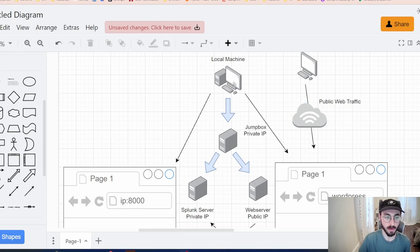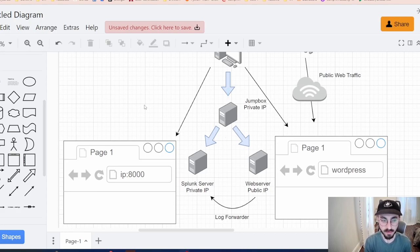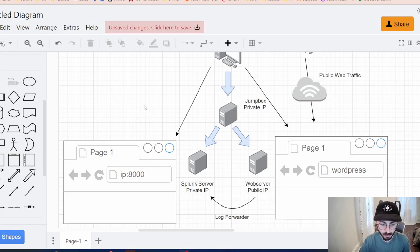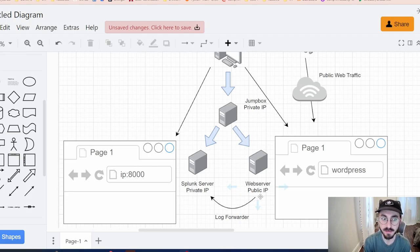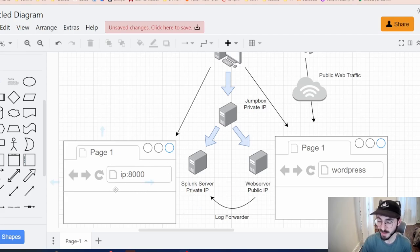I have this diagram here that shows how I've been going about the creation and logging. We start with our local machine — my phone, desktop, or laptop. Then we have a jumpbox, which is a server I SSH into remotely via command line. Through that jumpbox server with a private IP, I SSH into my web server hosting a WordPress site, and also into my Splunk server with another private IP. The web server generates a lot of information in the Apache access logs, and I have a log forwarder set up that sends all those logs to my Splunk machine so I can monitor and index everything in real time.